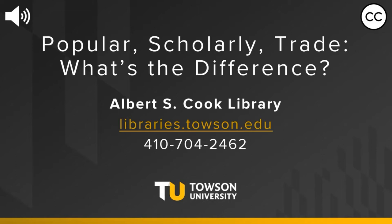This short video will provide an overview about these source types, tips to find them, and what you need to know to tell the difference between them.